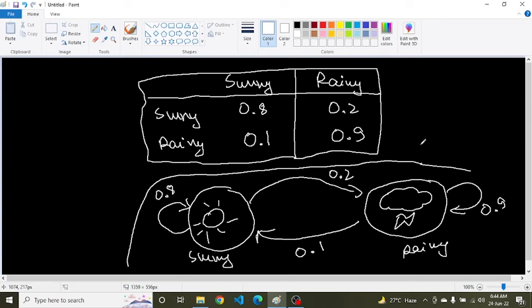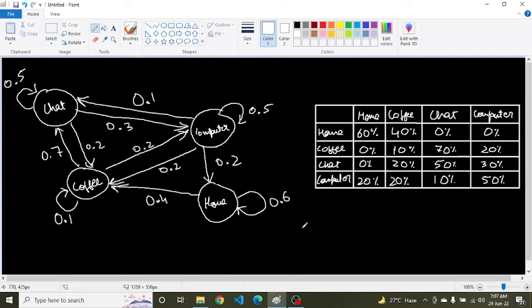Now let's look at a more complicated example. Consider an office worker whose daily routine includes going to the office, having conversations with colleagues, drinking coffee, working on the computer if tired, and then coming back home. As a random process following the Markov property, this worker starts the day from home, then goes for coffee with a 40% probability, then continues to drink coffee, chats with colleagues, has coffee again to stay active, works on the computer, and comes back home.